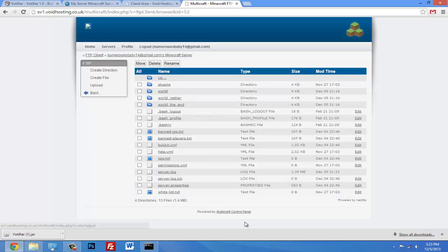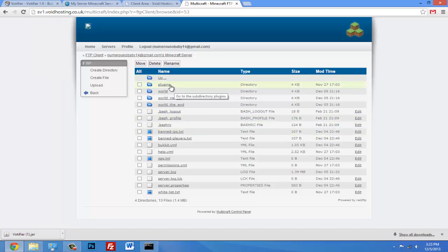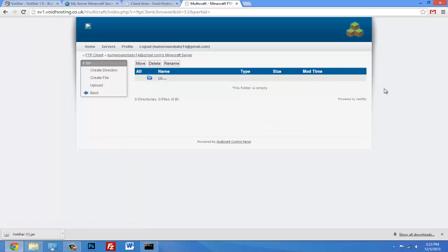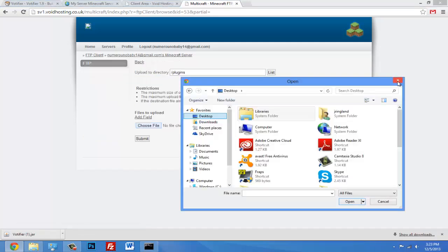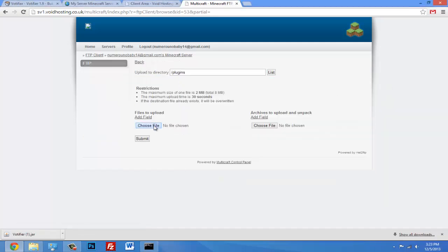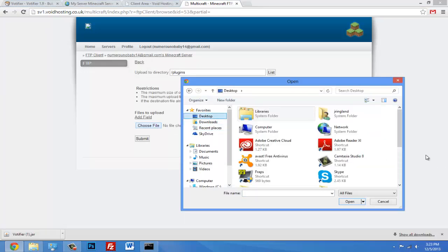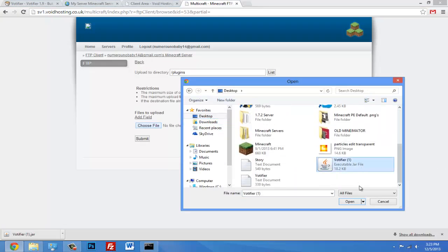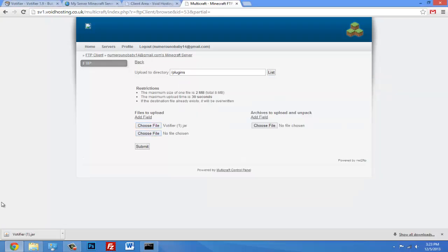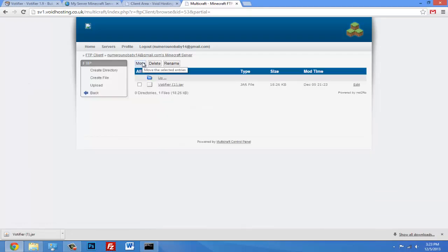Alright, so if you're running your server on a hosted website, then you just want to find the place where it says FTP file access, or in other words, the place where you upload everything - where you put your plugins and stuff like that. So you simply want to go in your plugins folder and click upload. You just click choose file, find your jar that you downloaded, and click submit. So upload it, go back, and restart your server.